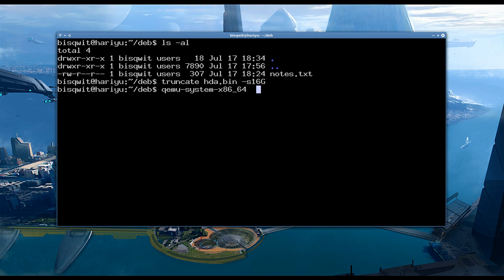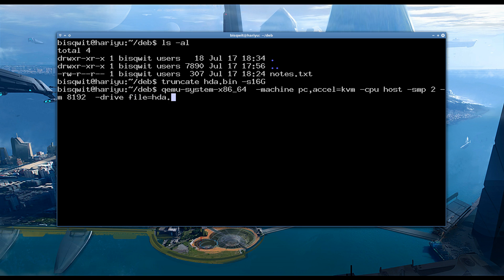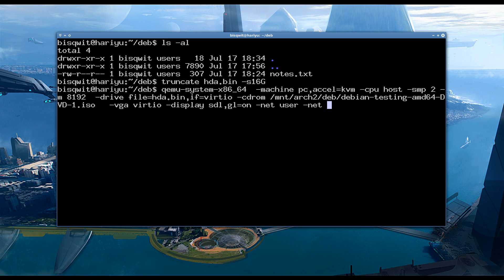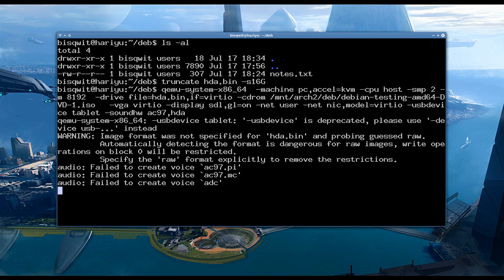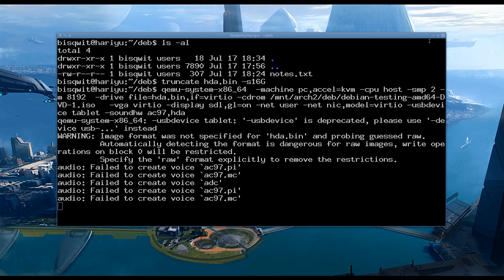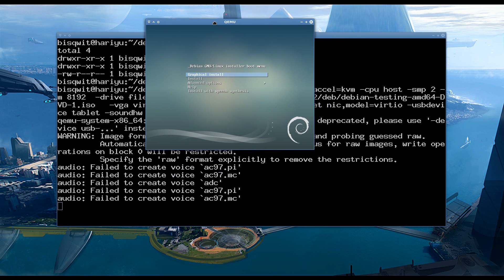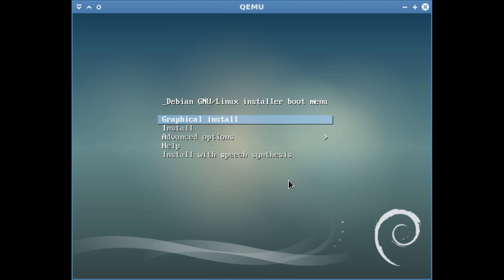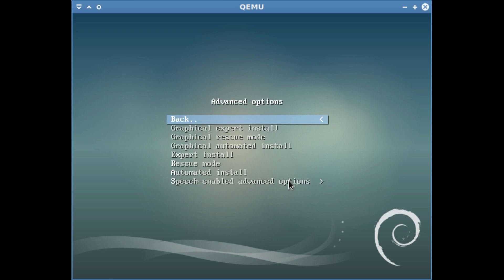The actual installation will be happening in a QEMU virtual machine. First I created a blank 16 GB file that simulates a hard disk. The QEMU command line is a bit complicated, because I had to provide the list of all hardware that my virtual machine will have.